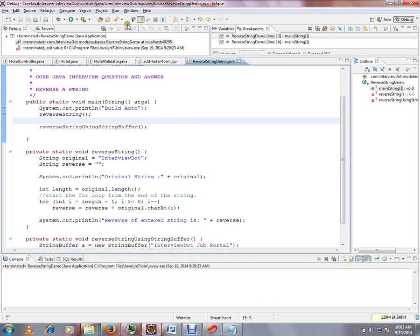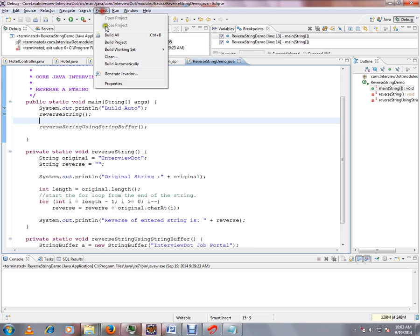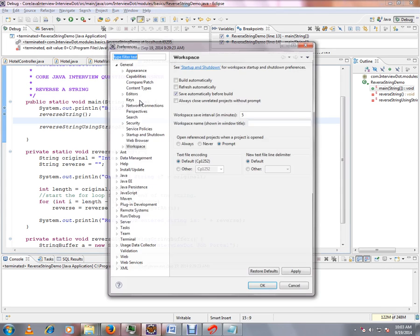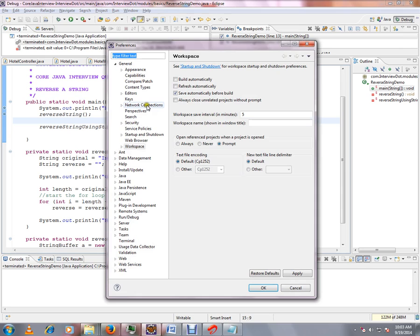To recap: click Window, then Preferences, then General, then Workspace, and enable 'Save automatically before build'.